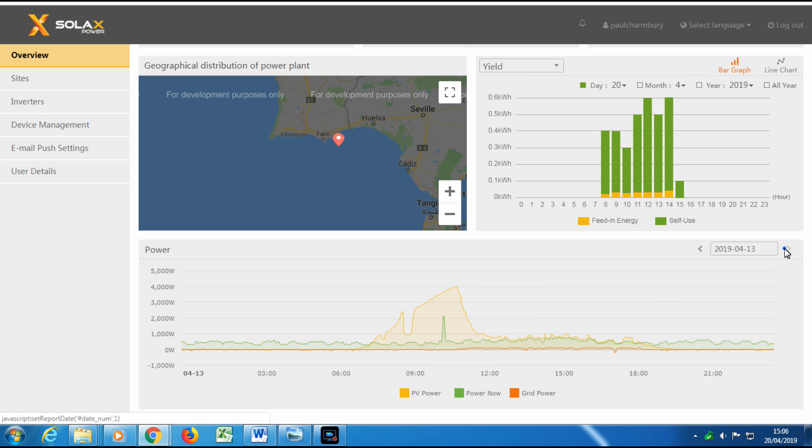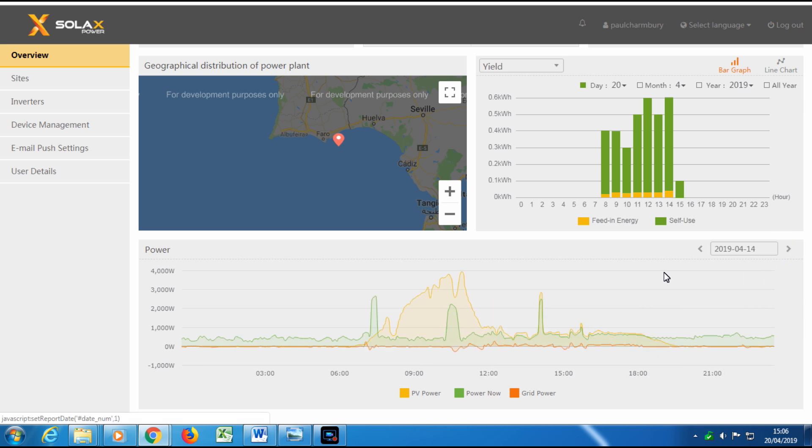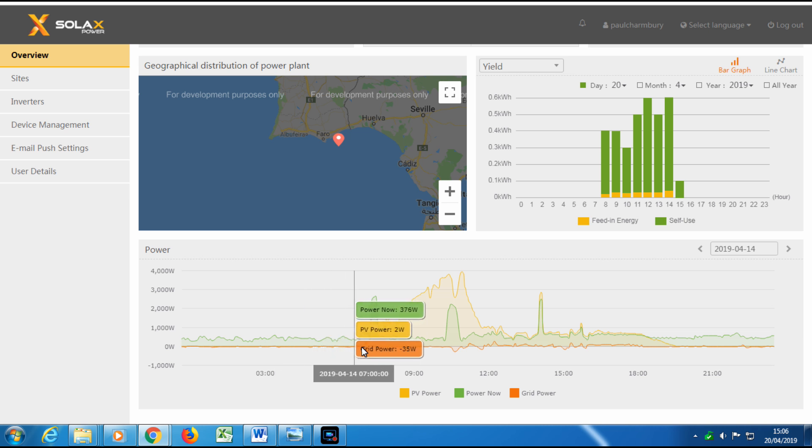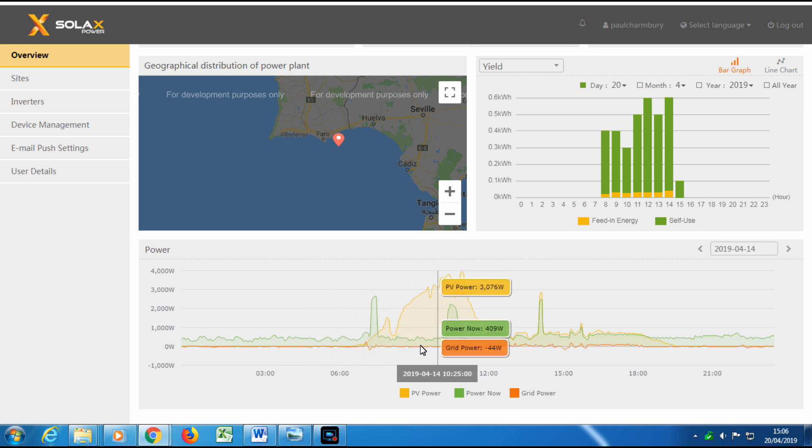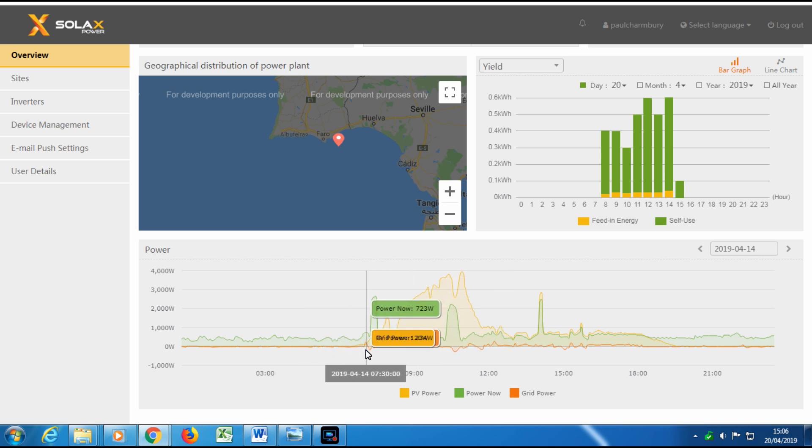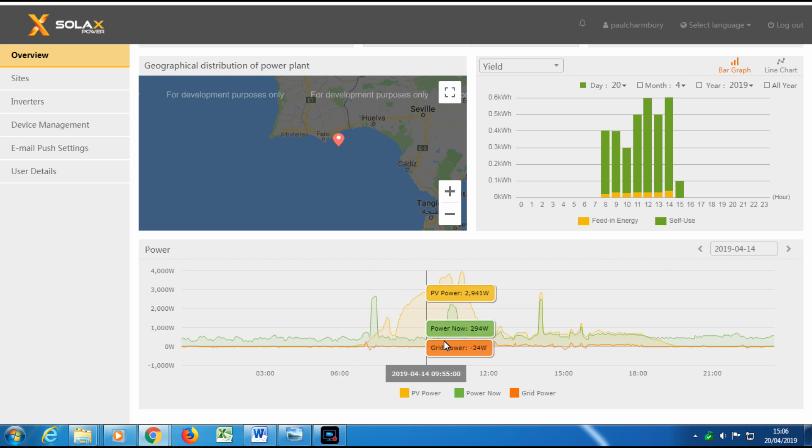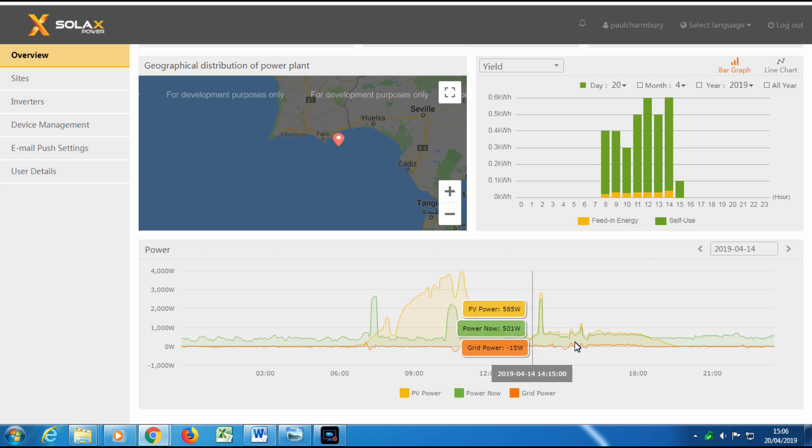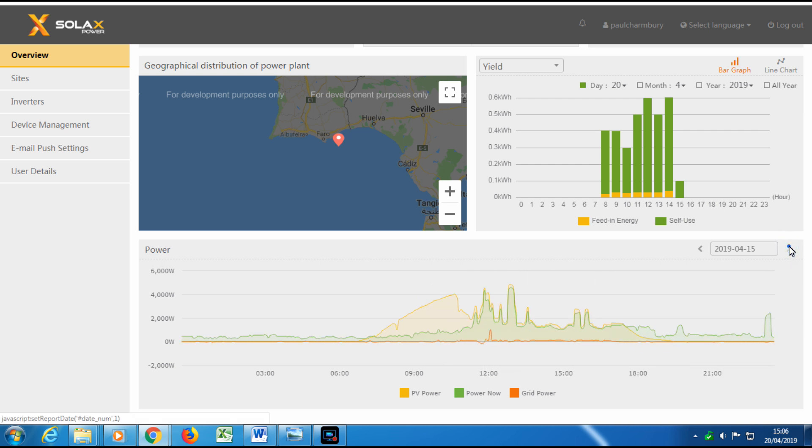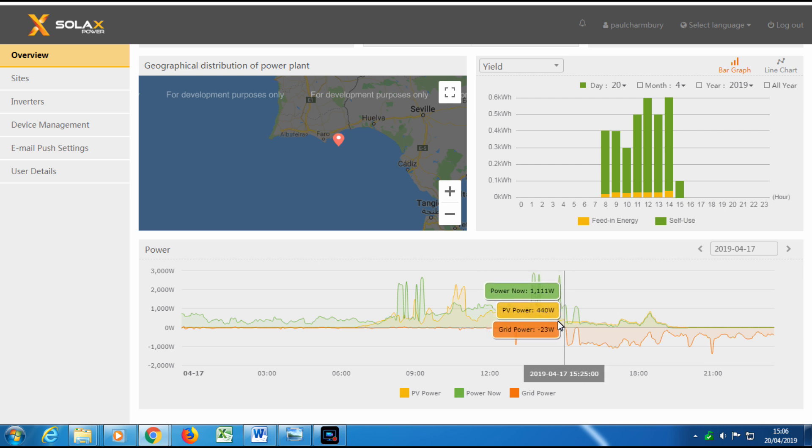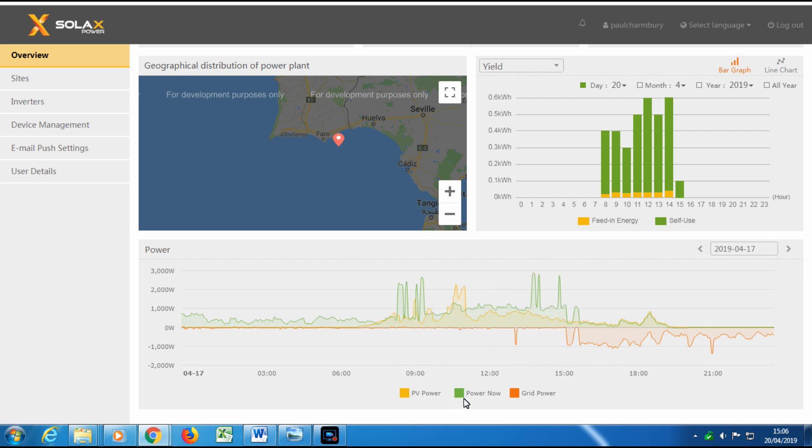This is one of the requirements over here in Portugal. Basically we started charging the system at seven o'clock in the morning and we were running all day until about 12, one o'clock, and then the system shut down. Now this day you can see we've got very bad weather.